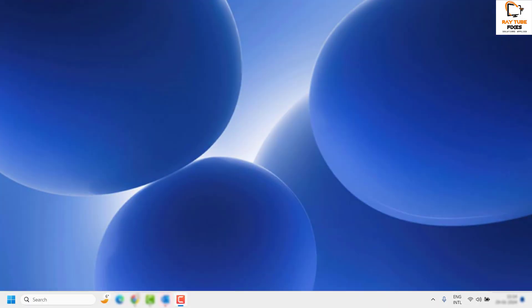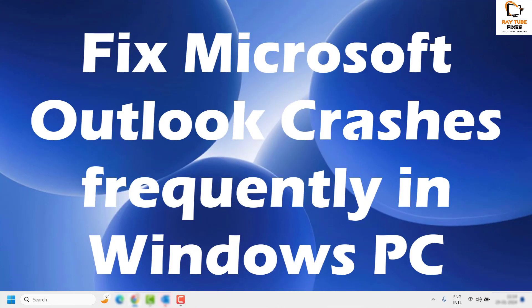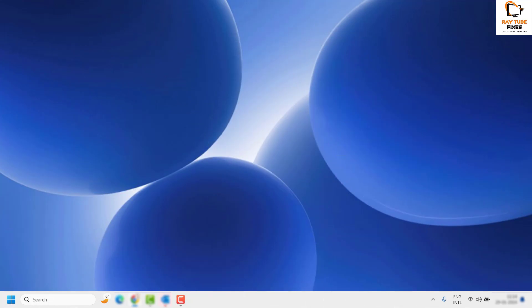Good day everyone, you're watching RetioFixes. In this video I'm going to talk about how to fix Outlook if it crashes frequently in your Windows PC. There are a couple of steps which you can try to get this issue resolved.